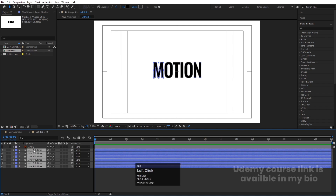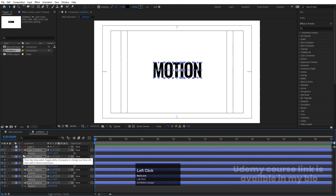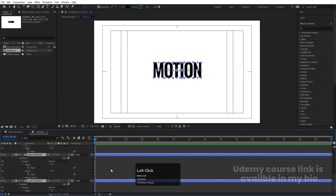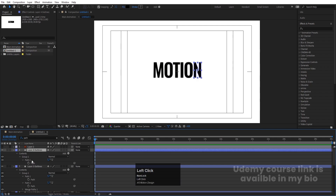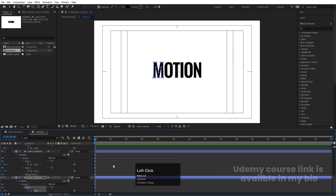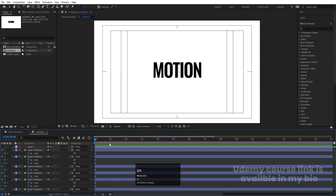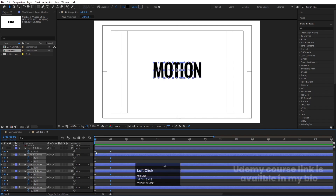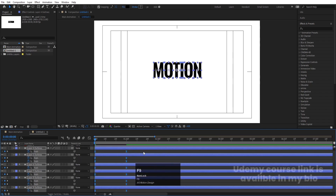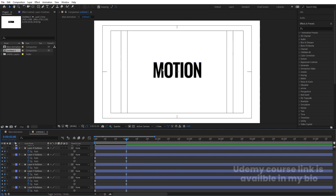Now let's animate the path. Select all layers and in the search option type 'path' — this will show the path properties for each letter. Create one keyframe on the path option for each alphabet. Then hit U so you can see only path keyframes. Zoom in and go to around one second, hit Ctrl+A, and create another keyframe on each letter's path. Now go to the start. Select all these keyframes and hit F9 to apply Easy Ease.